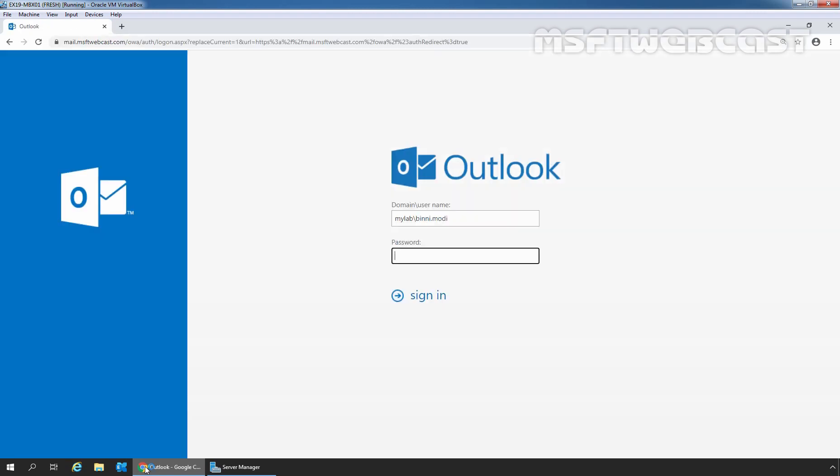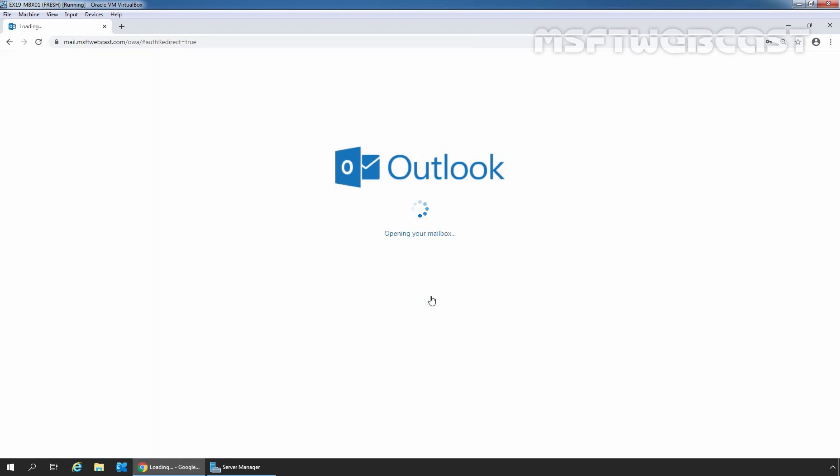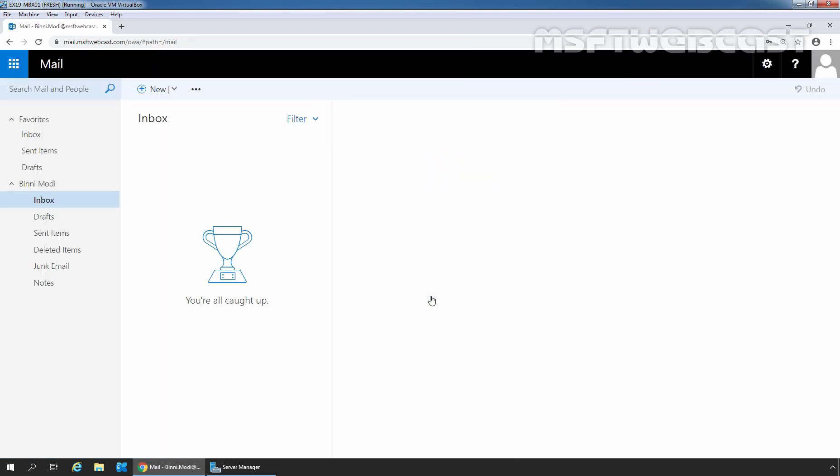We will sign in as Bindi Modi with the password. Let's click on Sign in. Let's compose a new mail and send it to our user, Bharat Sarma. I am going to click on New button.